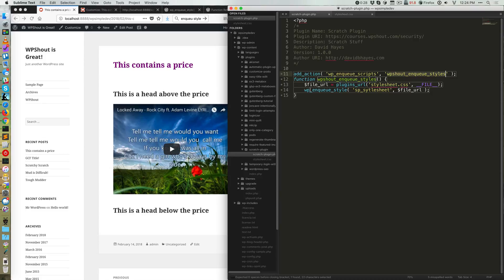So this code, which we'll leave on the quick guide on WP Shout, will get you started. Or you can add this to your theme or your plugin. And hopefully some of these concepts of where and how you use WP enqueue style are starting to make more sense to you after this tutorial.